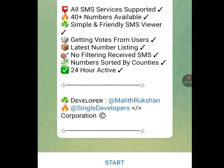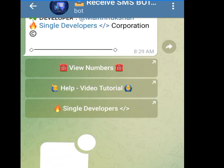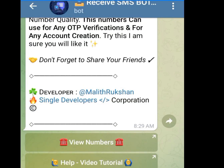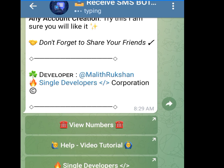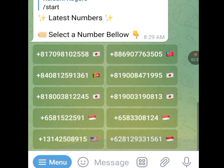Tap on Start. Once you've tapped on Start, let's view the numbers available in this receive SMS bot. Click on 'View Numbers.' These are the numbers we have: Japan, America, UK numbers. Since we want a United States number, we are going to select the United States number.